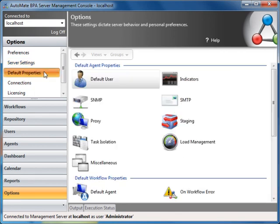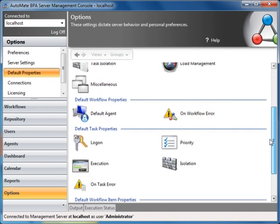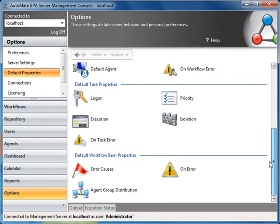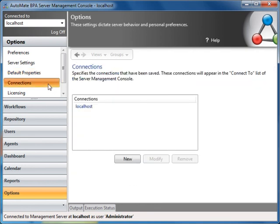Default properties is where you define global settings for your agents, workflows, and tasks. Any newly created tasks, workflows, and agents will inherit their properties according to how they are defined here.